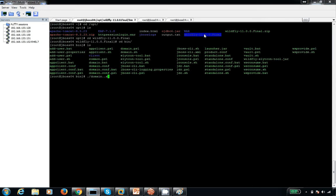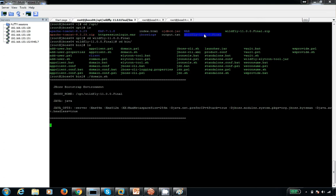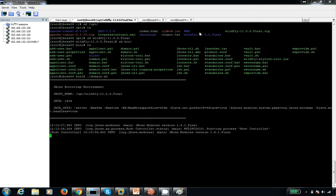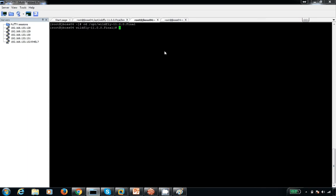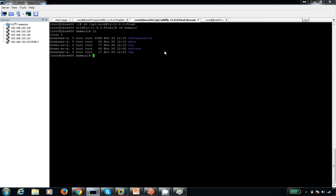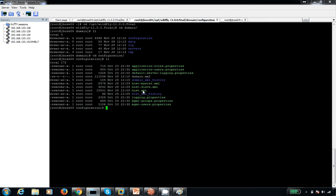Let me start the domain.sh file. In domain mode, we have a domain.sh file. Inside the domain.sh and domain configurations, by default it is going to pick the host.xml file. When I start with just domain.sh, it is going to pick this host.xml file. By default we have the group and server information defined there.